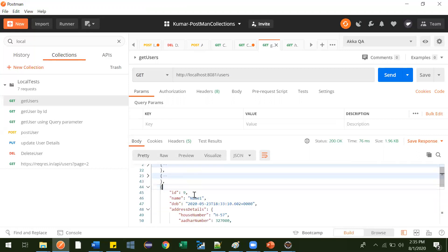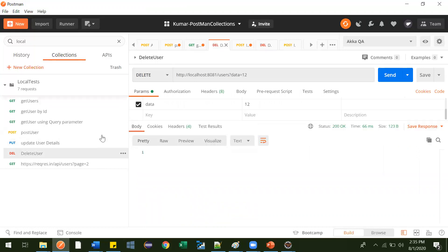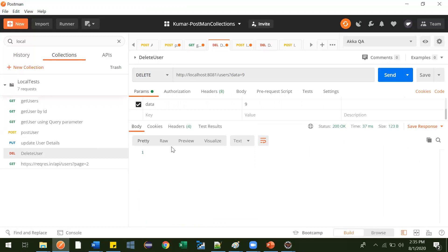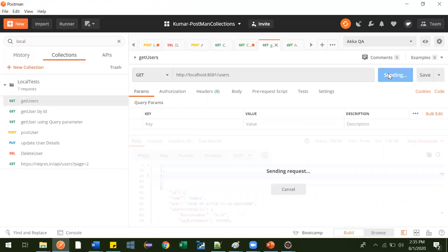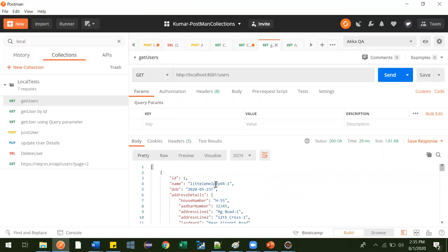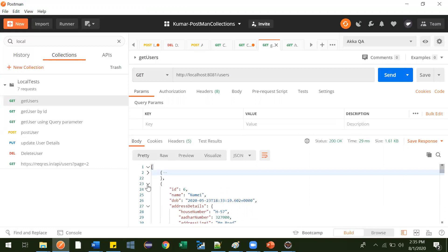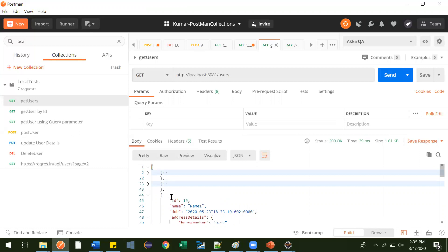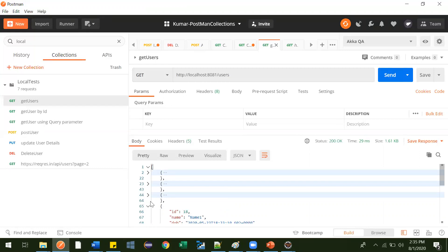So with ID 9, we'll try to delete this using Postman first, and then we'll automate it. The ID is 9, let me hit this. We got 200. Now let me hit the get users API and we'll see whether that record is available or not. ID 1 is there, ID 6 is there — see, ID 9 is not there, it got deleted. IDs 15 and 18 are still there.